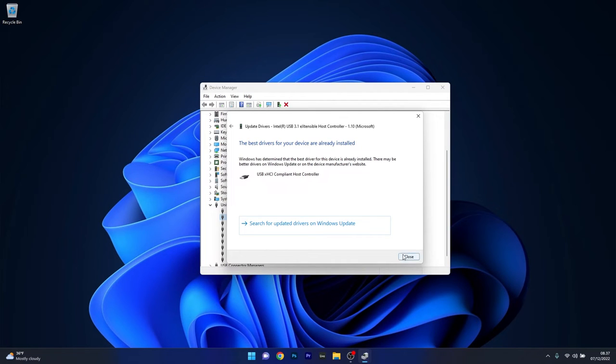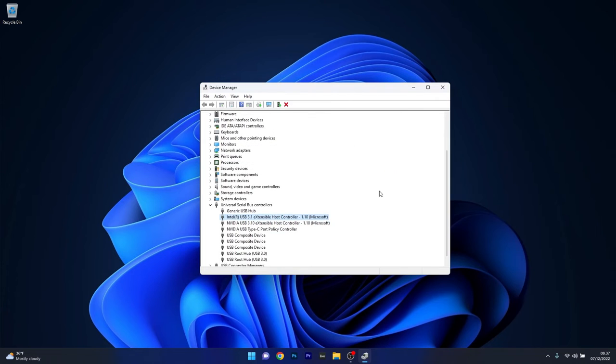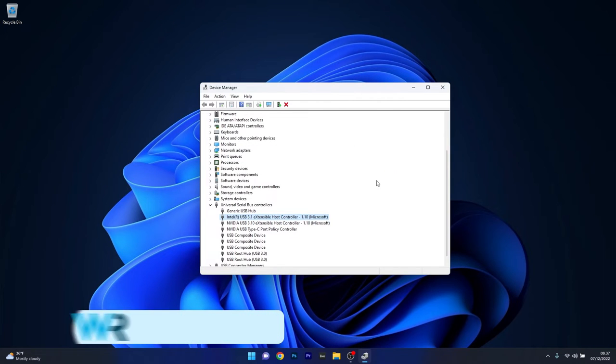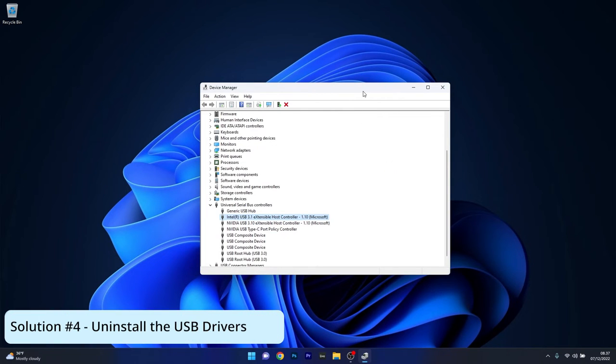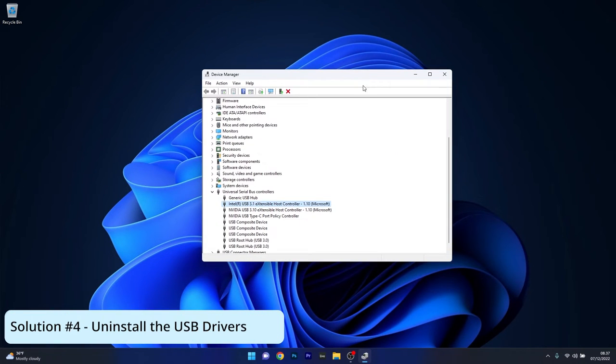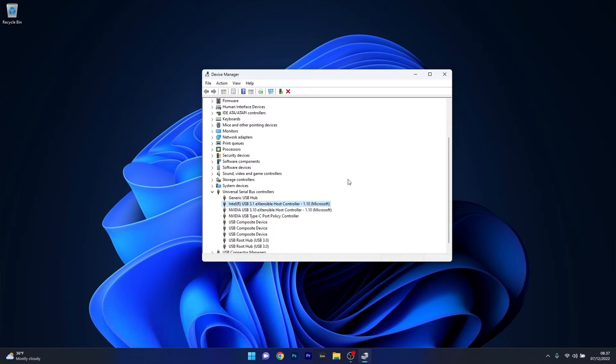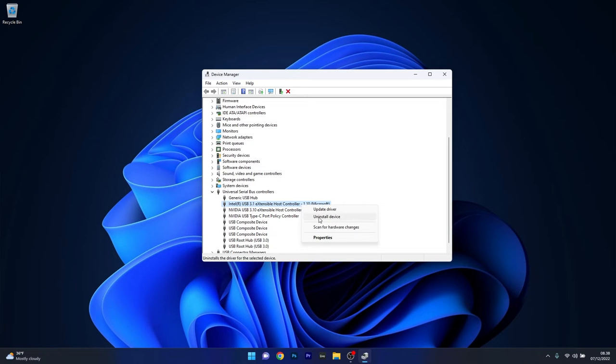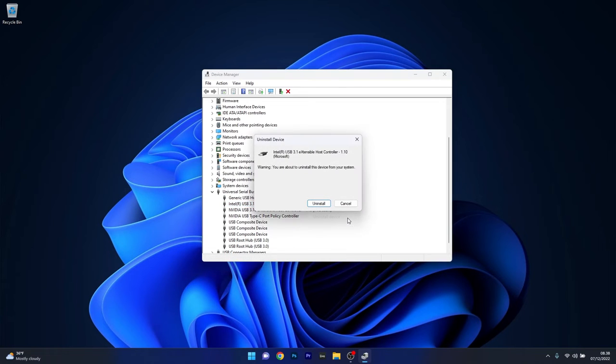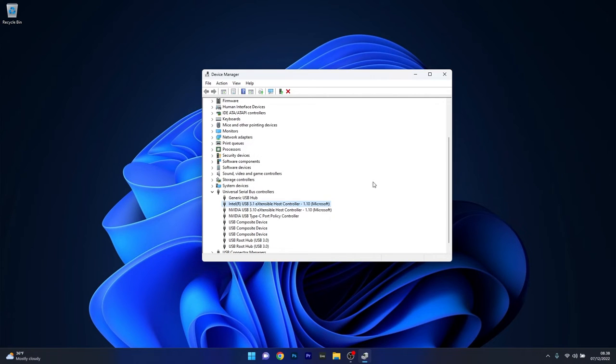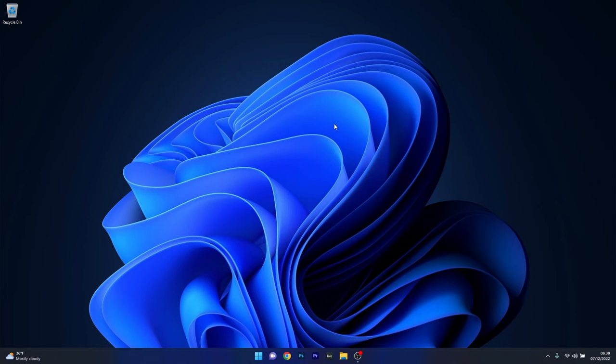As an alternative, you can also uninstall the drivers and reinstall them automatically. In the same category, right-click the problematic device and select Uninstall Device. Confirm by clicking Uninstall, then restart your computer. Once you restart, Windows will automatically reinstall the USB drivers. Then check if the problem still persists.